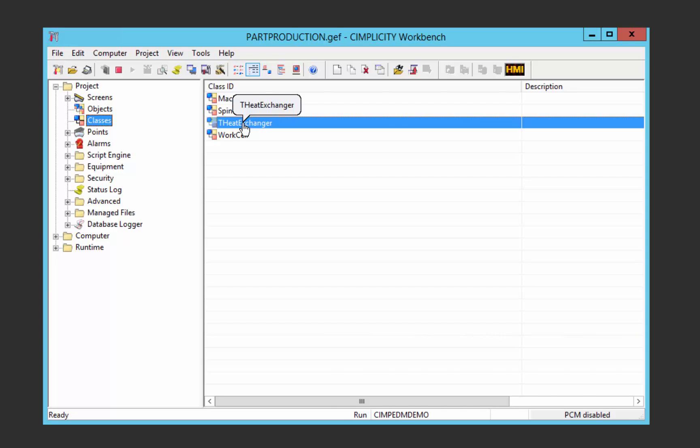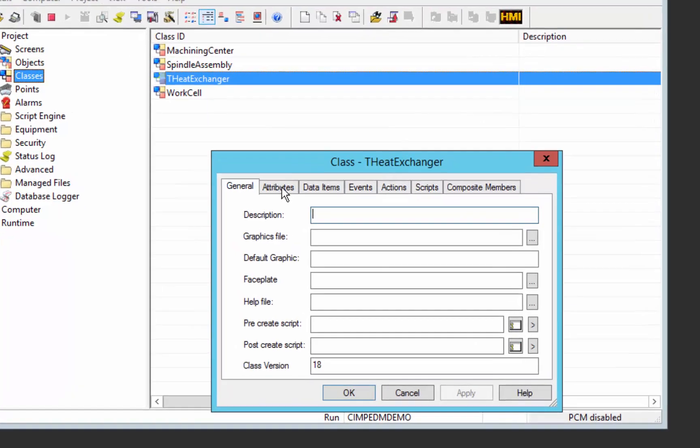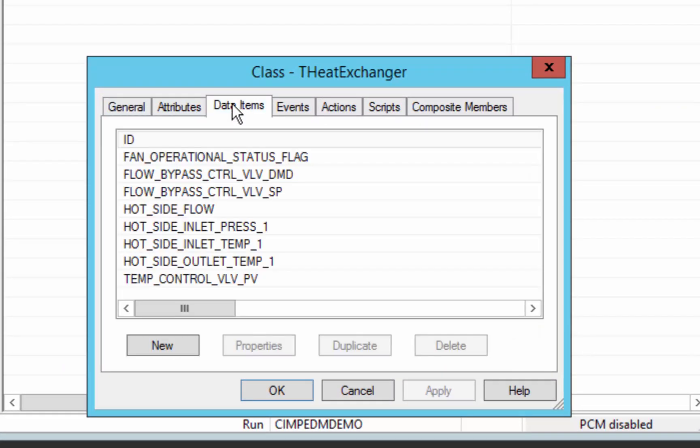THeatExchanger defines the attributes and data items of an actual heat exchanger being talked to by a PLC. When working with classes in Simplicity, you typically define data items that retrieve actual data from an edge device like a PLC.